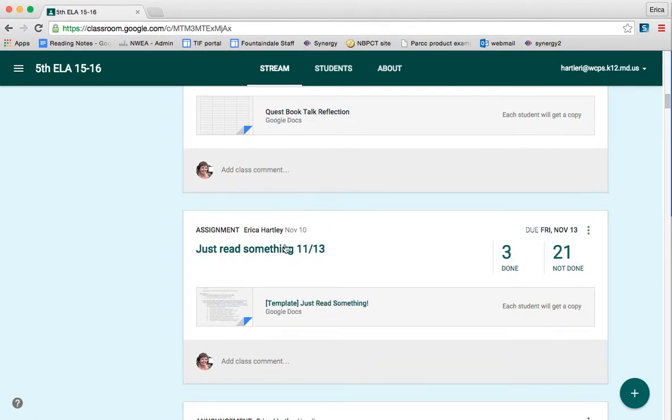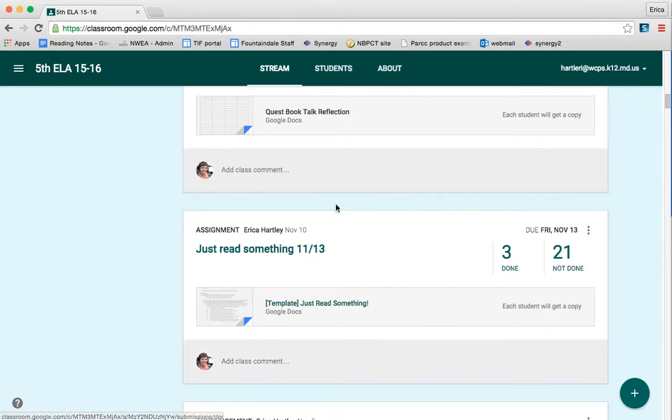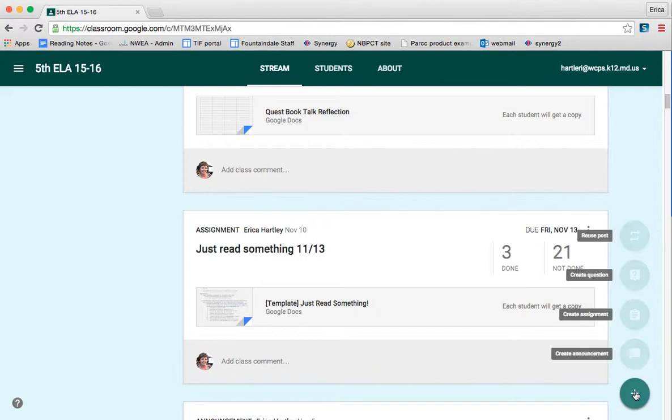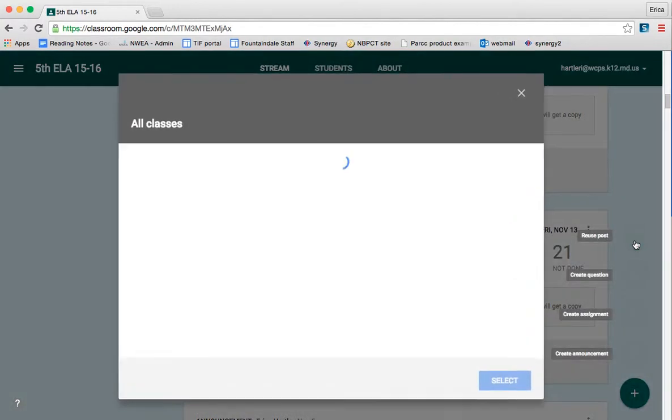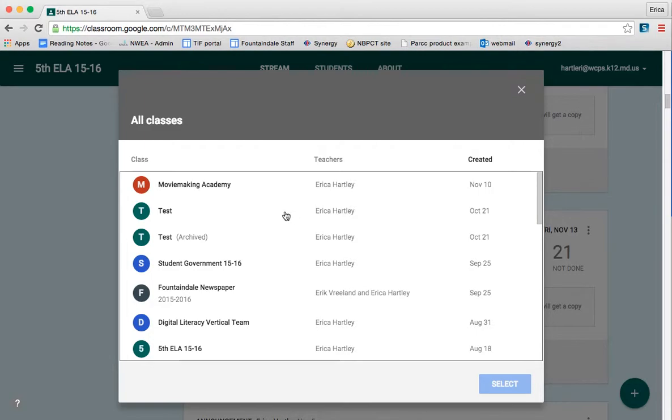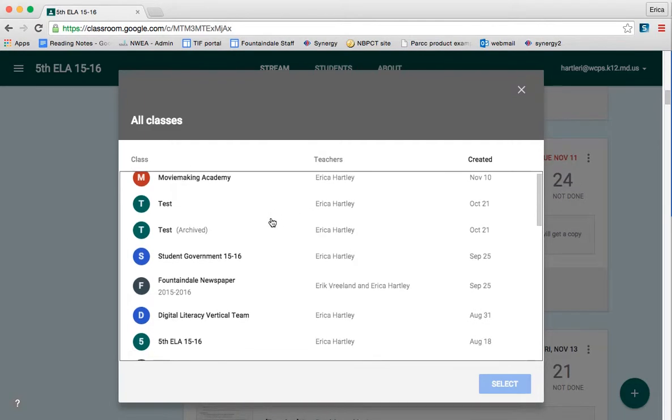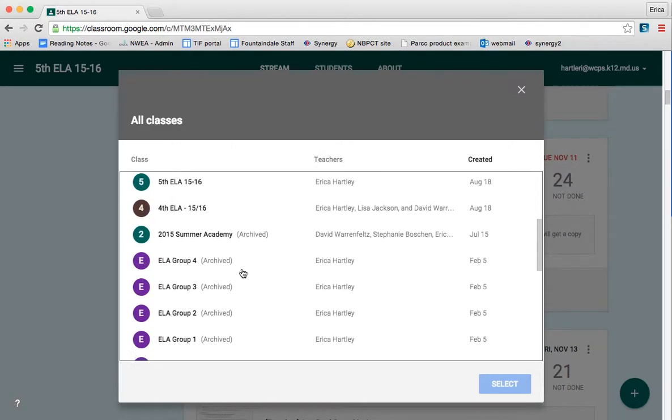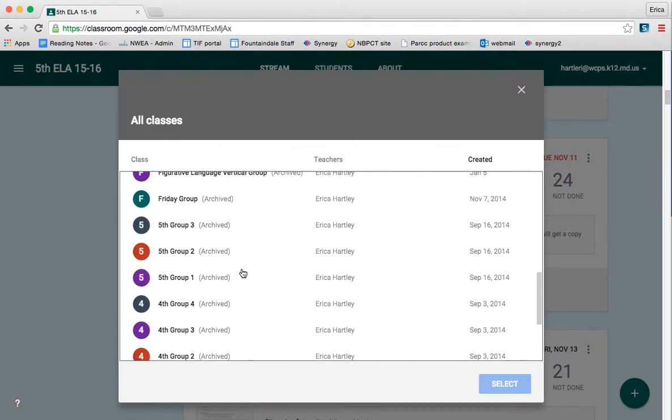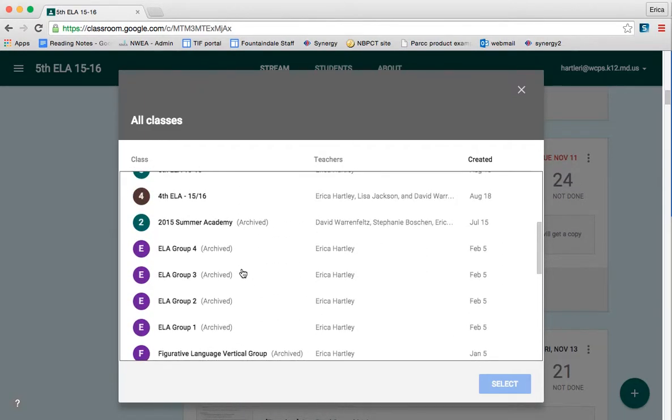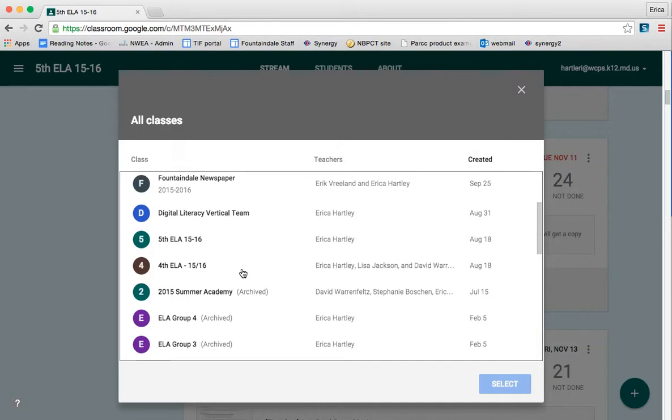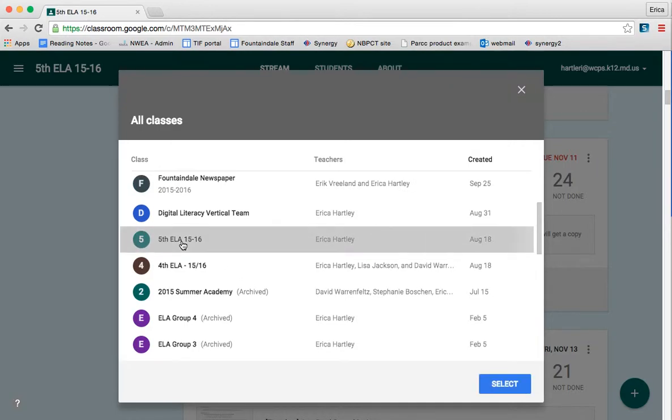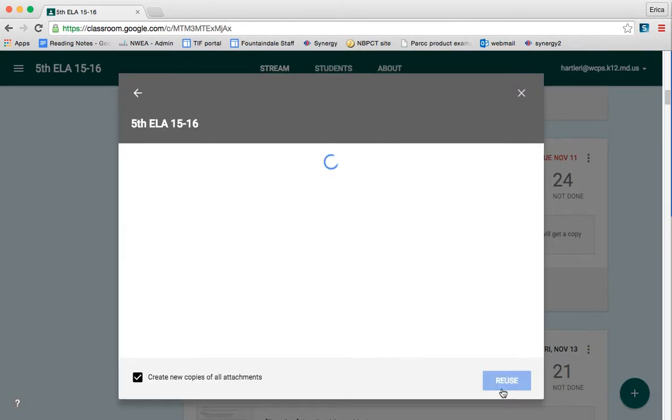So let's say I was posting for next week's homework and this was this week's. I could simply go to Plus, click Reuse Post. It's going to ask me which class the assignment is in that I want to reuse. So I'm going to go to my fifth grade ELA class and select that one.